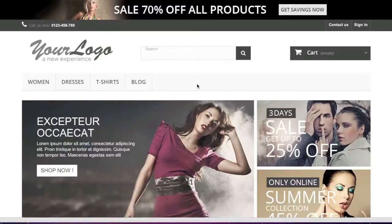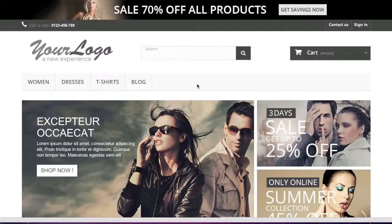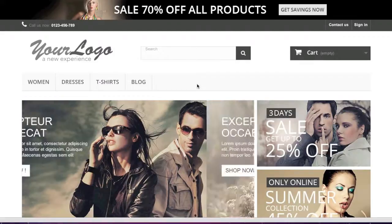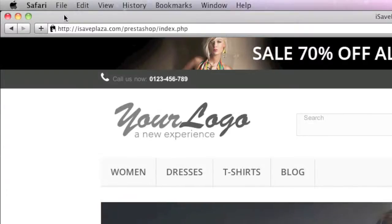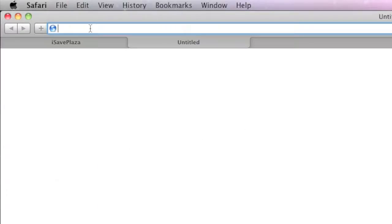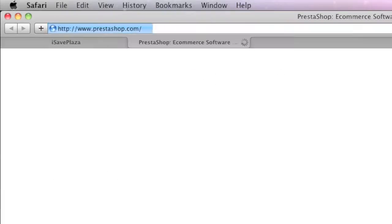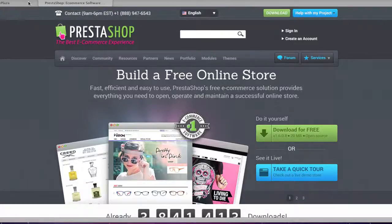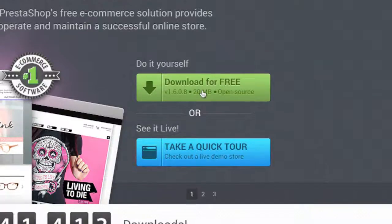Hello everyone, this is Danny from CreatingaWebstore.com and in this tutorial I'm going to show you how to install PrestaShop. To start, simply go to PrestaShop.com and download the latest version of PrestaShop.